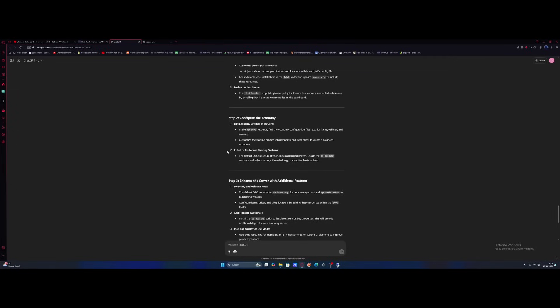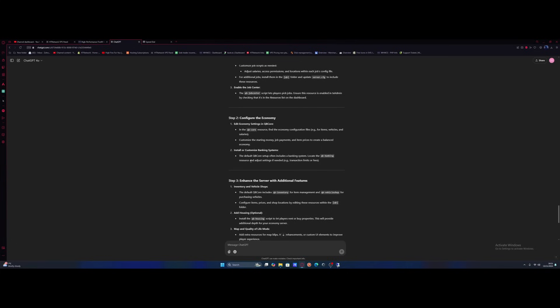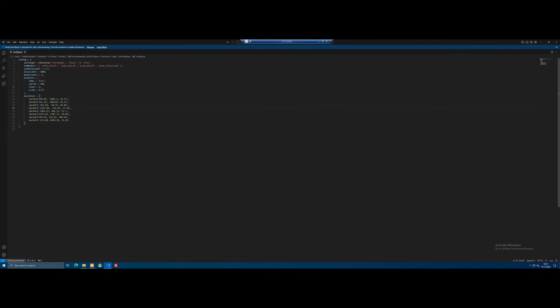The next thing it's telling us to do for configuring the economy is install or customize the banking system. So we can either set up the default QB banking resource and edit transaction limits or fees to make it more realistic, or we can install a custom one. I'm going to see if we can edit transaction limits because it's probably easier than installing a custom one. If we can't, I'll do what it says and install a custom banking system.